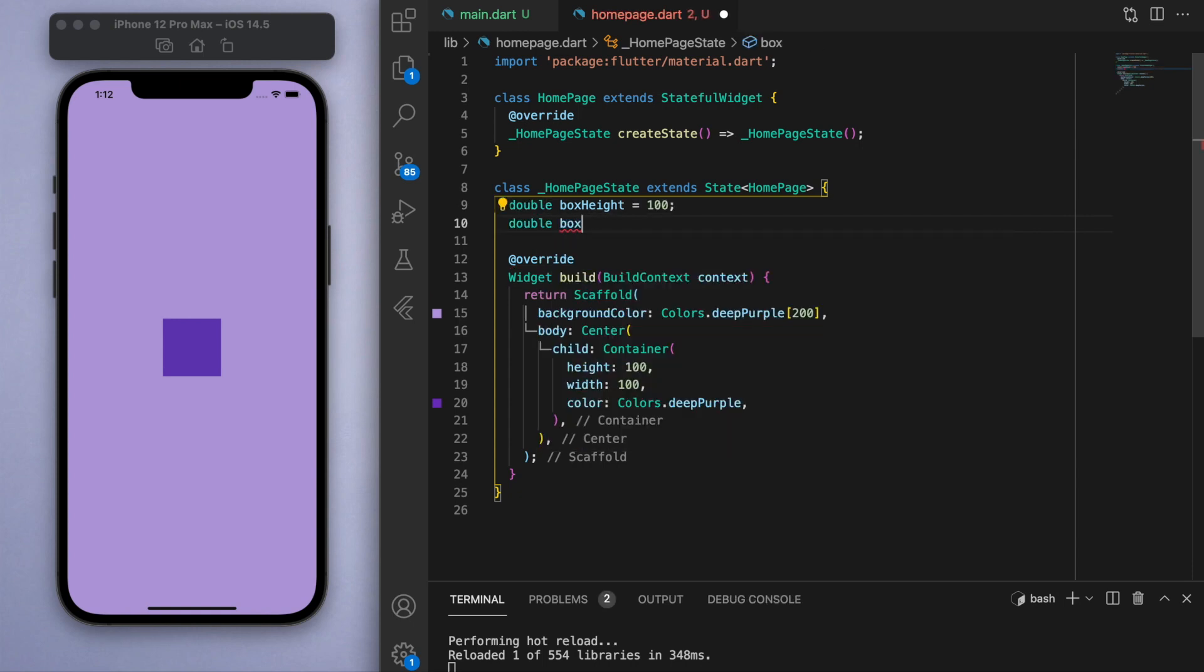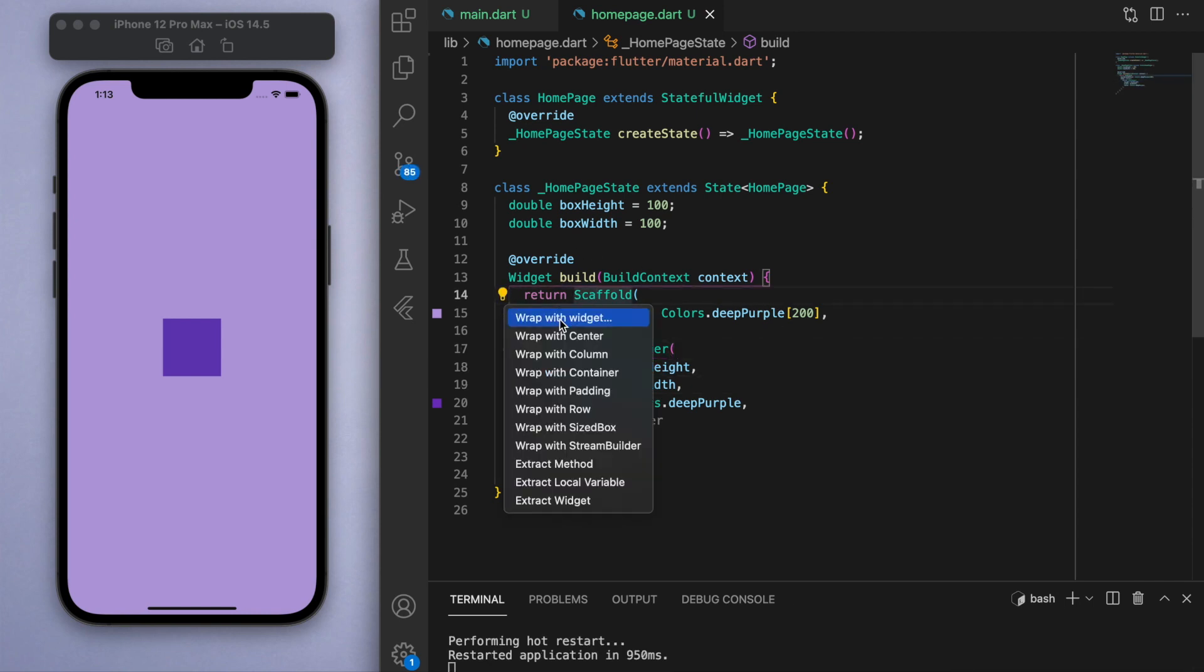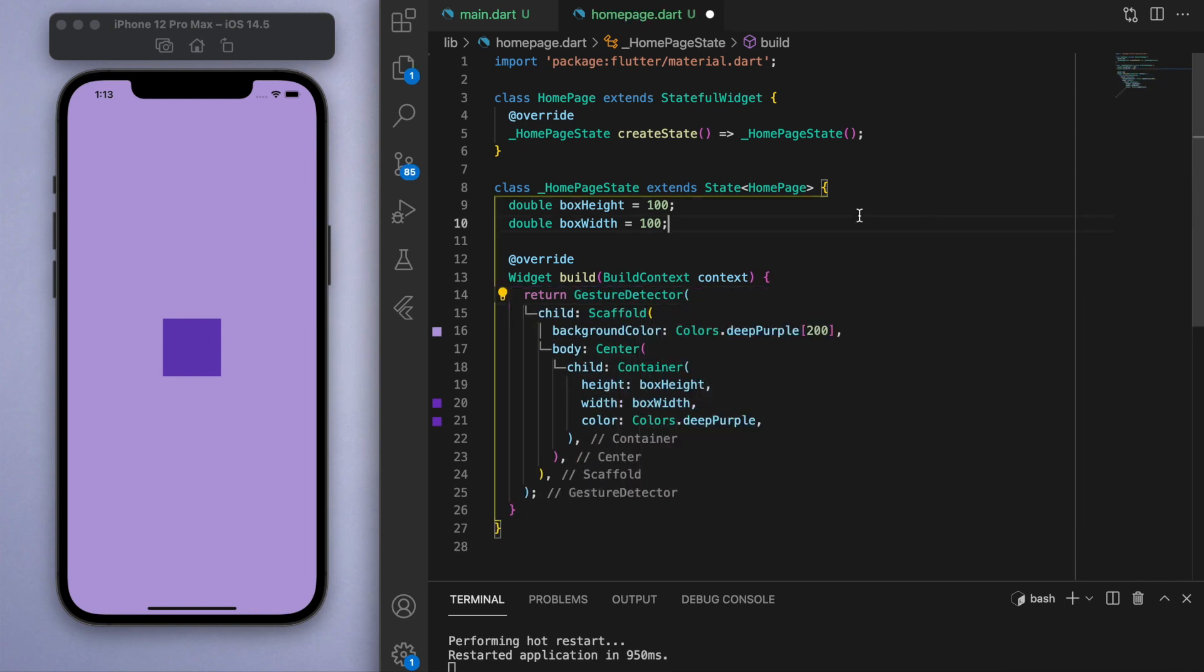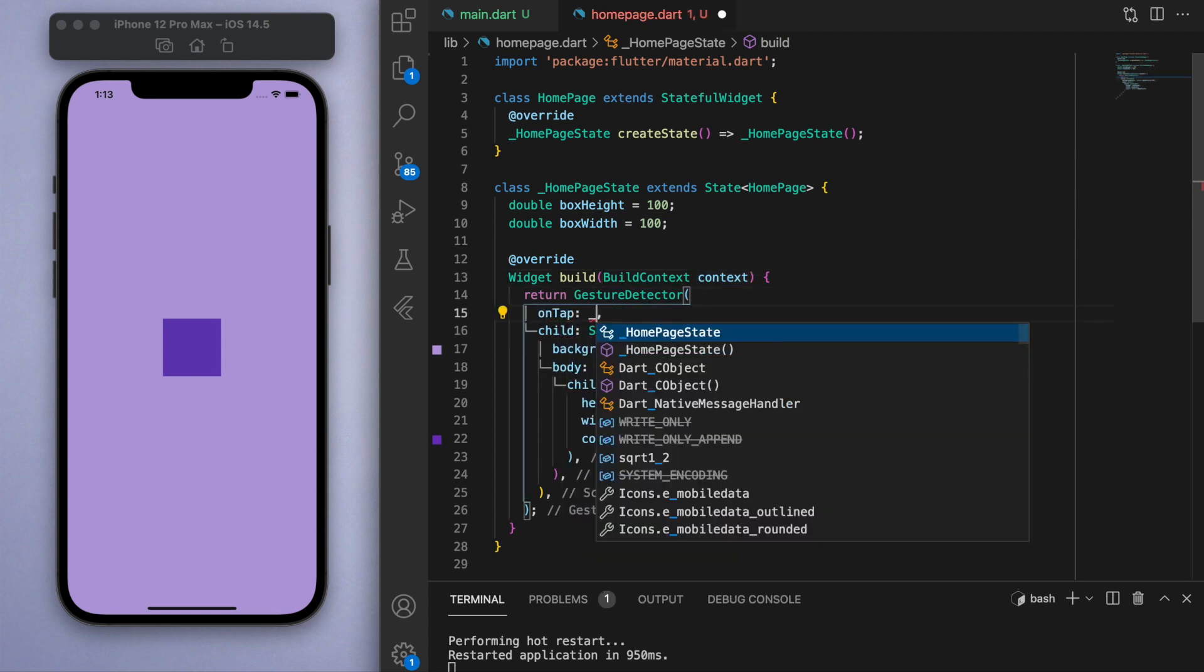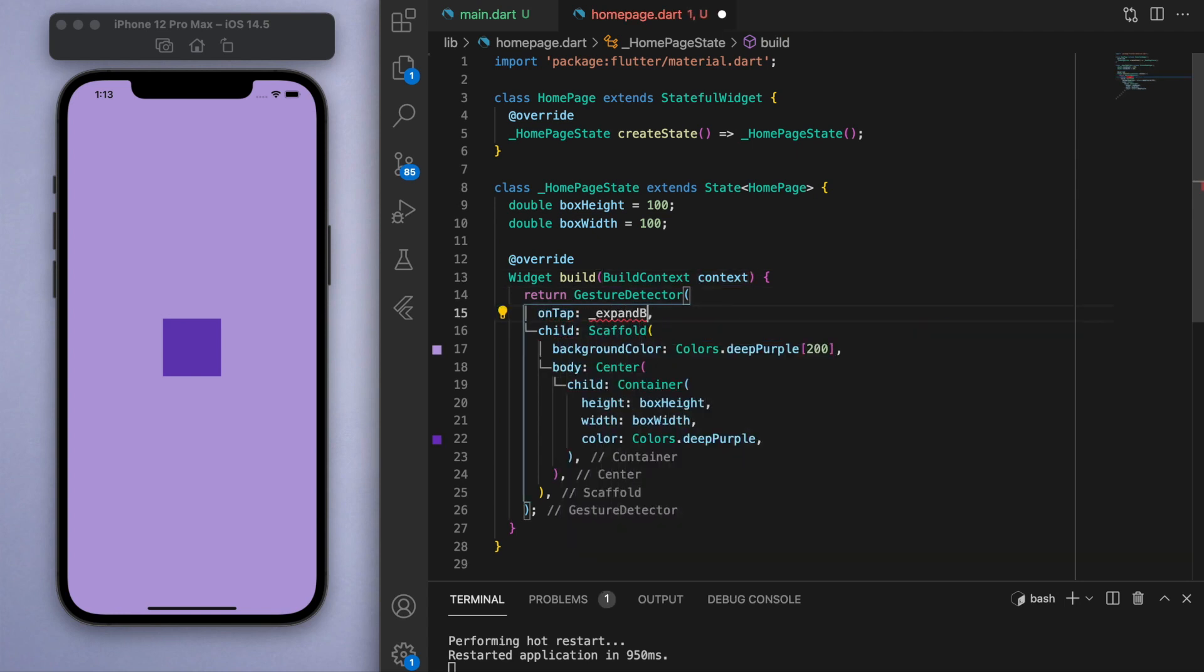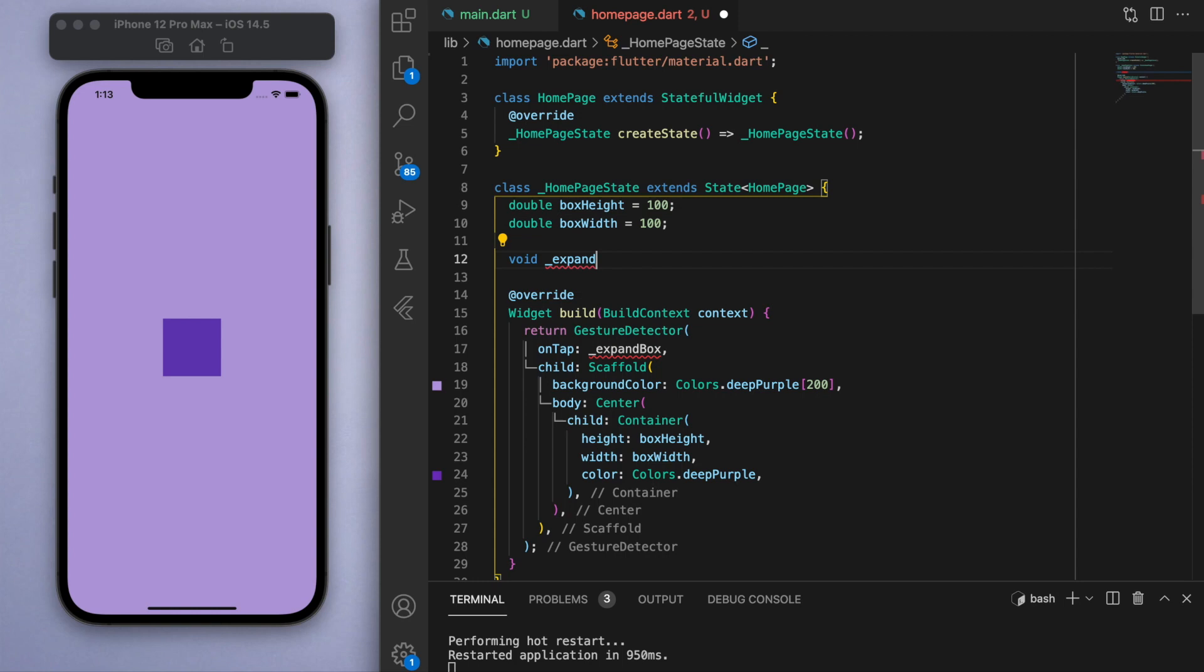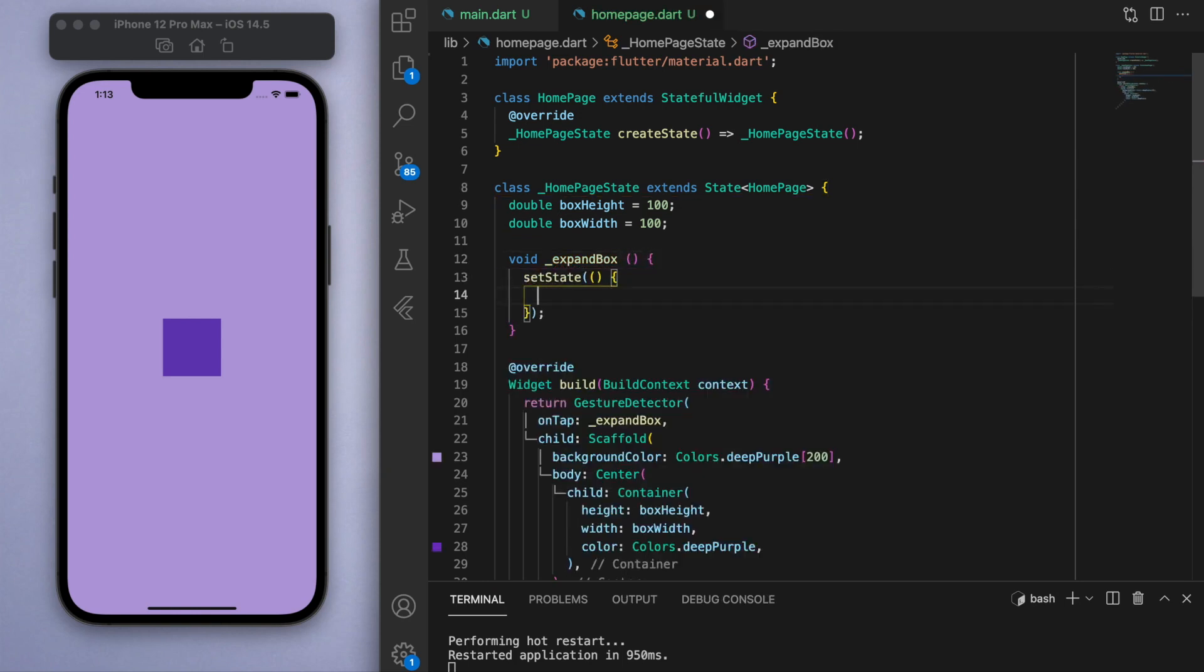I showed you previously how you can use a gesture detector. Now I'm going to wrap this scaffold in a gesture detector, which I showed you how to do in a previous tutorial. And on the on tap function, let's create a method called expand box.